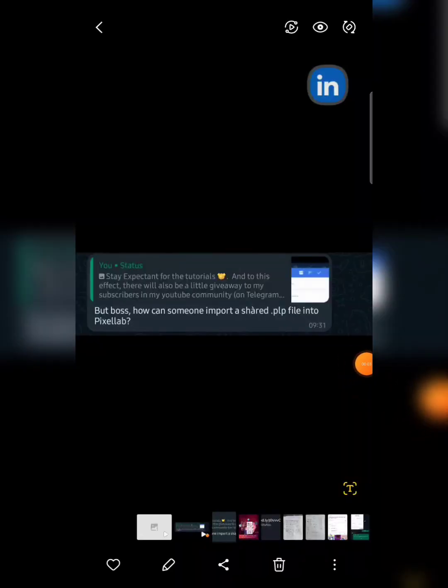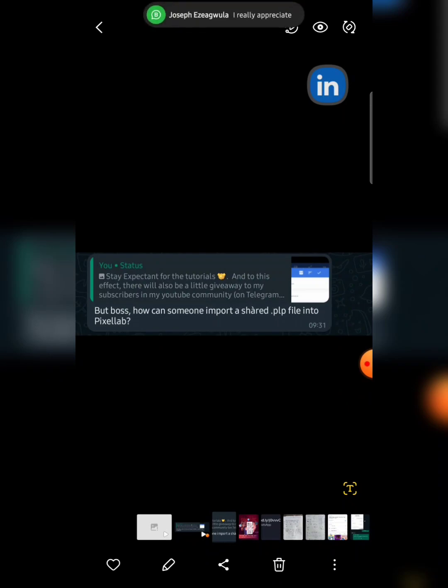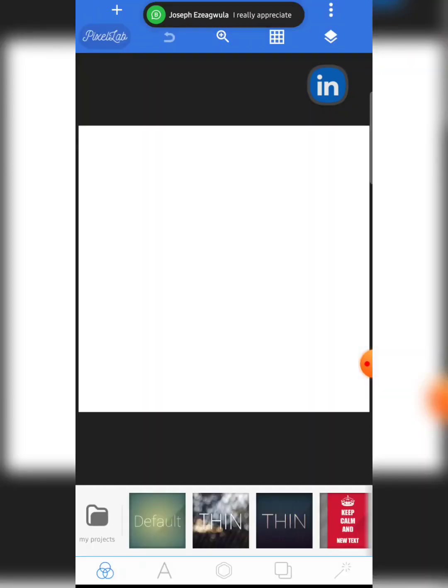Welcome to this video tutorial. One of my wasp family members sent me a message asking how someone can import a shared .plp file into PixelLab app. Now if you don't know what a .plp file is — it is the extension for PixelLab app files, more like a template.